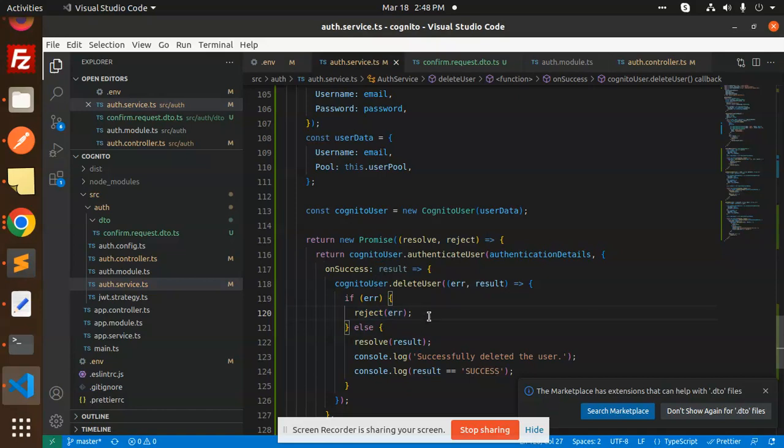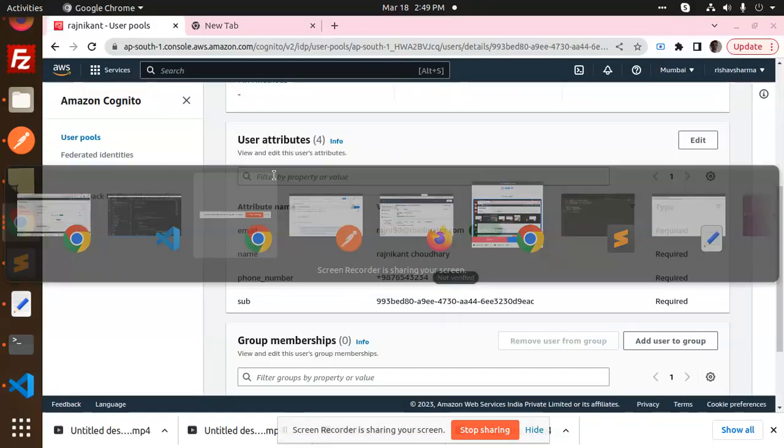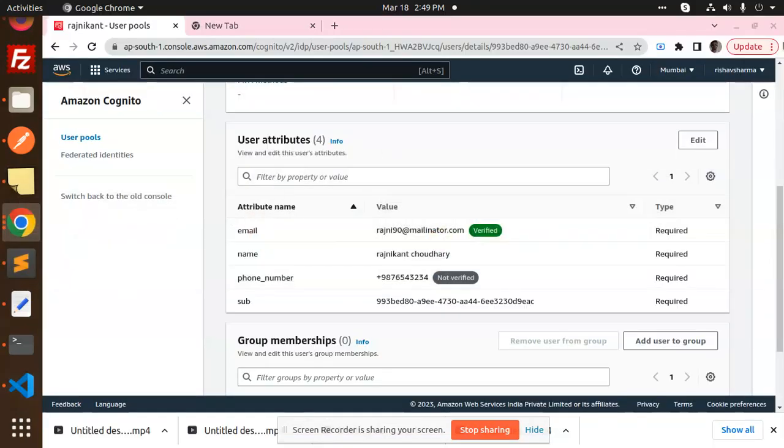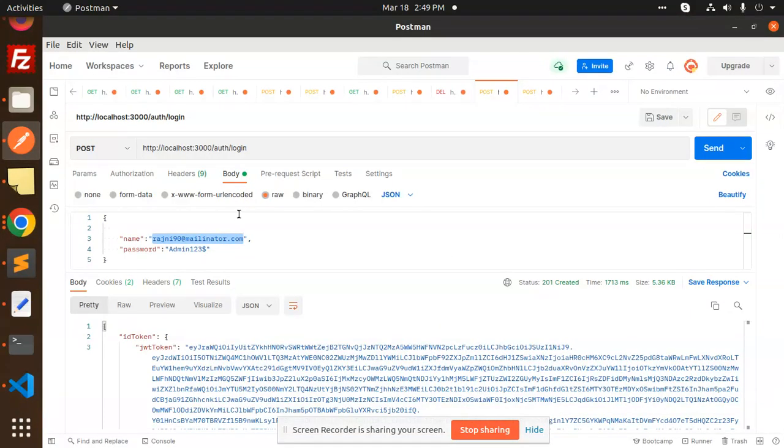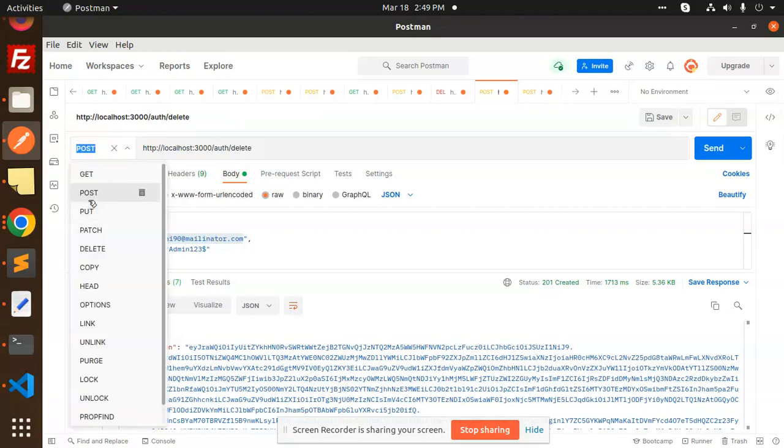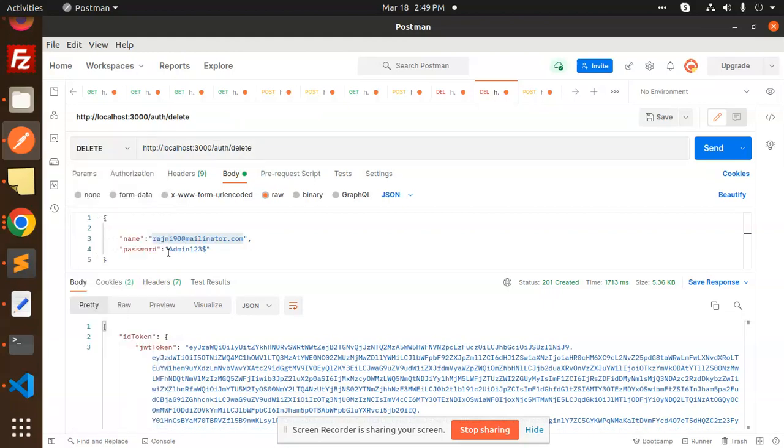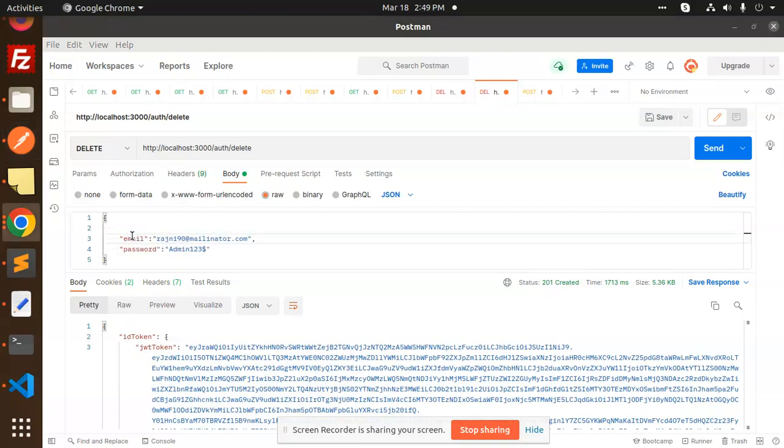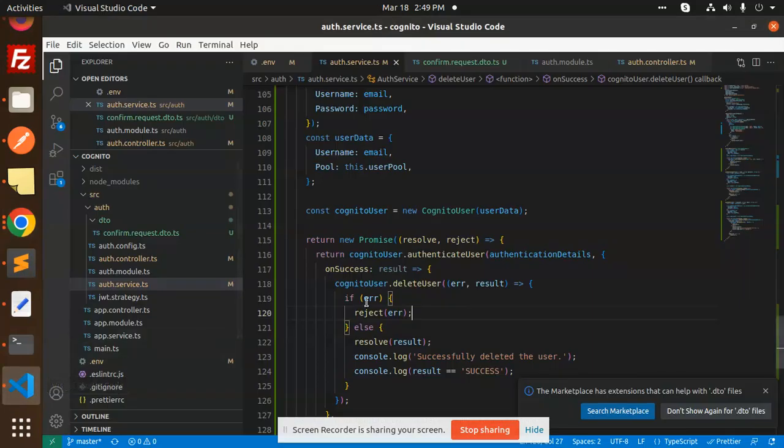So let's add the email and the password. So here we go with the Postman. So here I'm going to add the data. So this is a delete request, right? Email and the password it requires. Yeah, I guess email and the password.